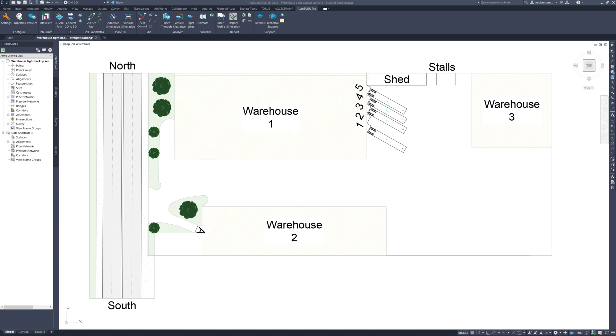It is clear that the reverse maneuvers are one of most important aspects of vehicle simulation. AutoTurn continues to improve this functionality by adding new methods for reversing vehicles. In this drawing I am going to go through reverse vehicle maneuvers a semi-trailer can perform at this industrial site with loading bays and parking stalls.